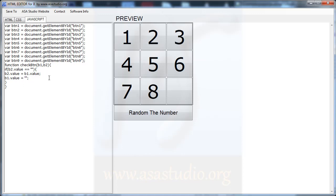If I click 6, I don't have a function because I haven't created one yet. Now I create a function — maybe called btnClick.